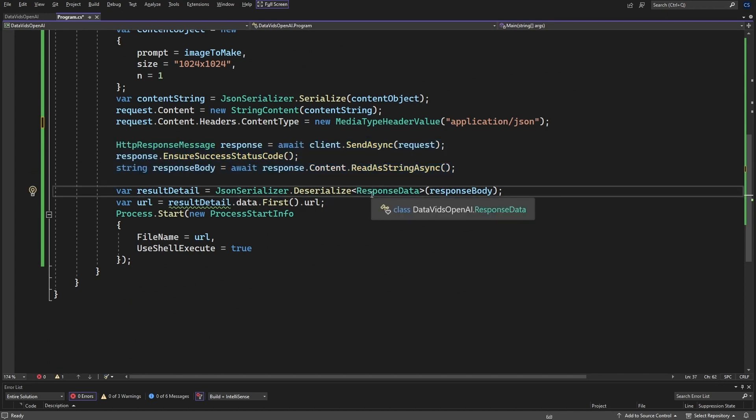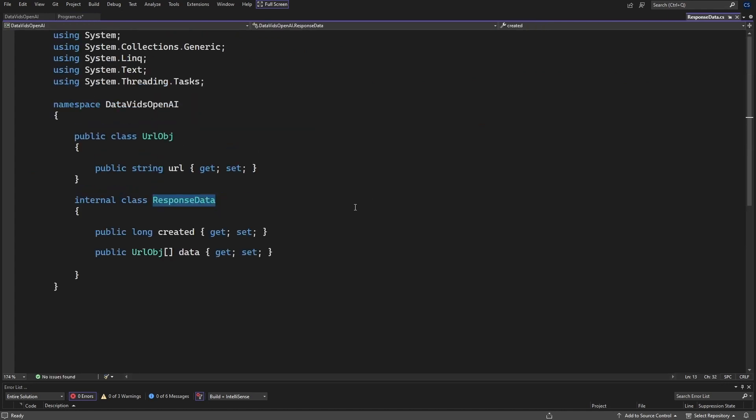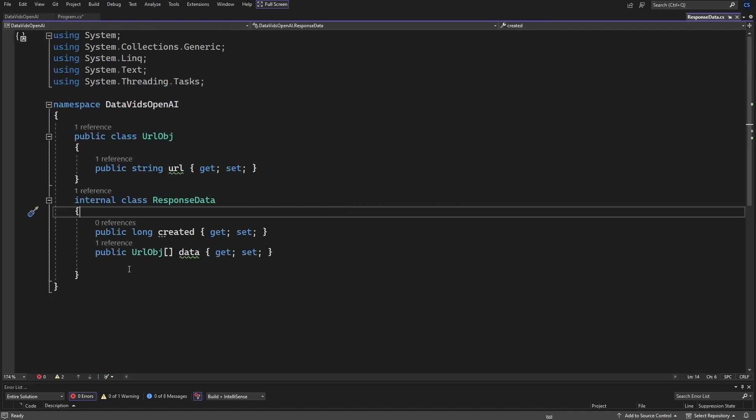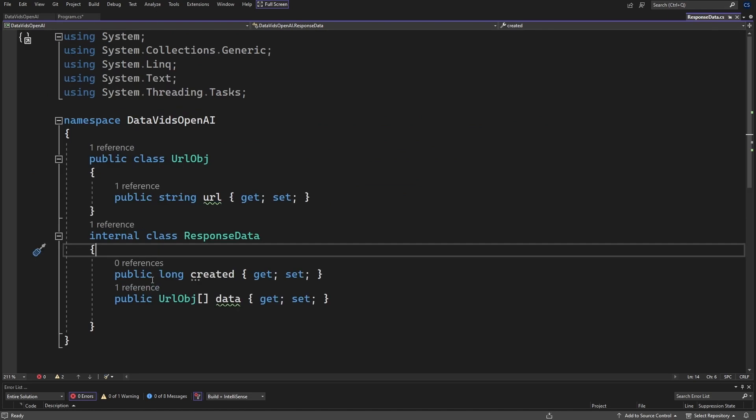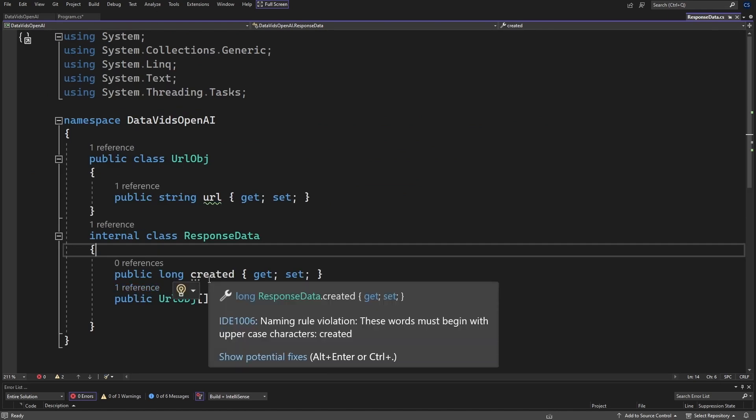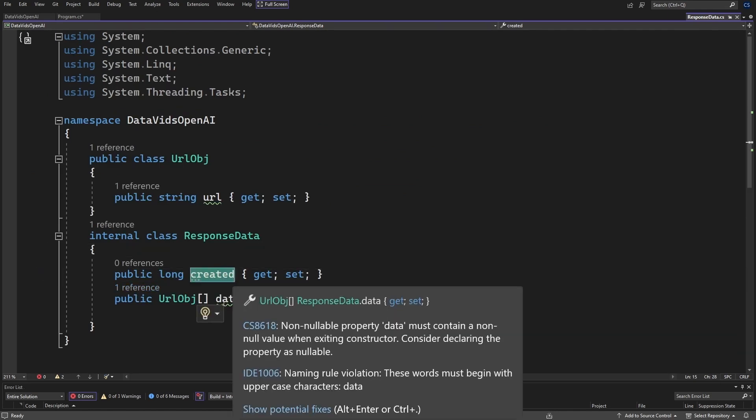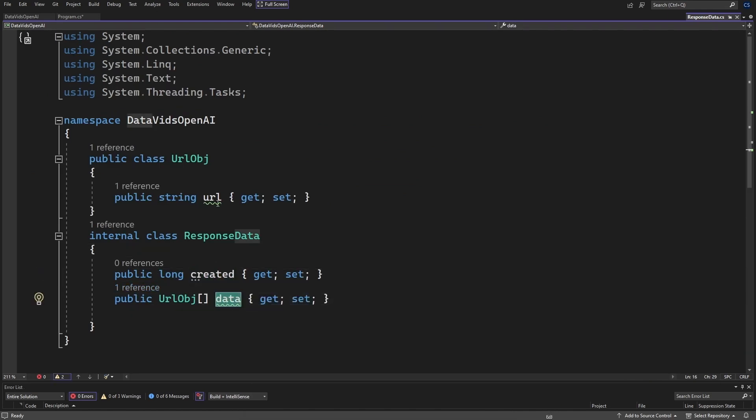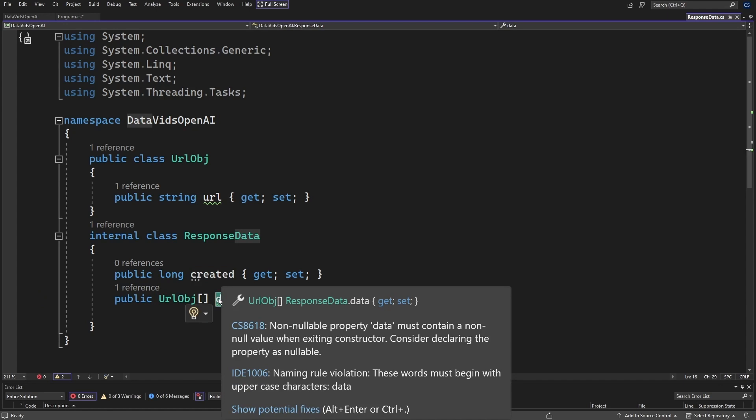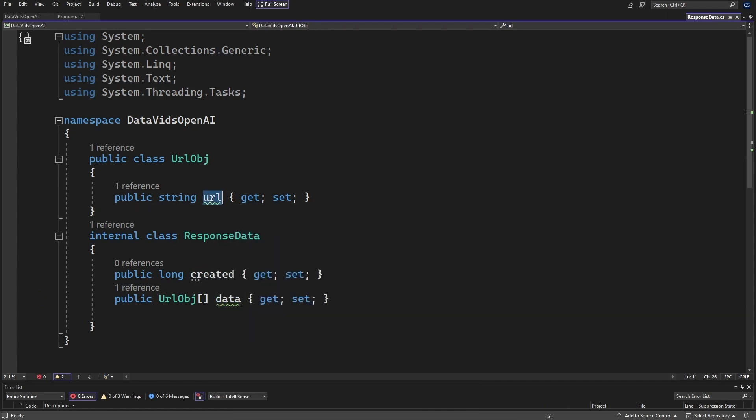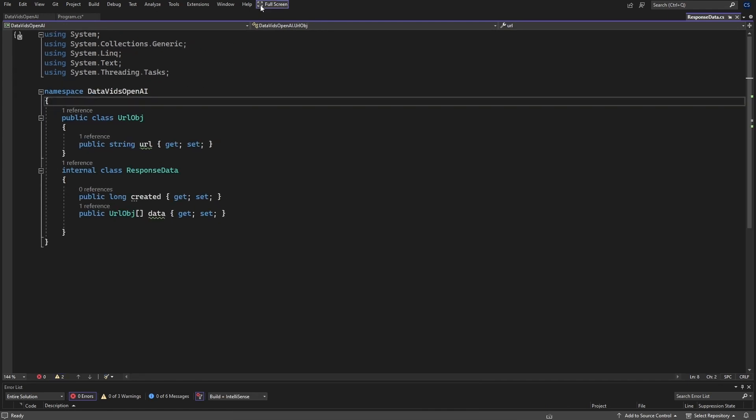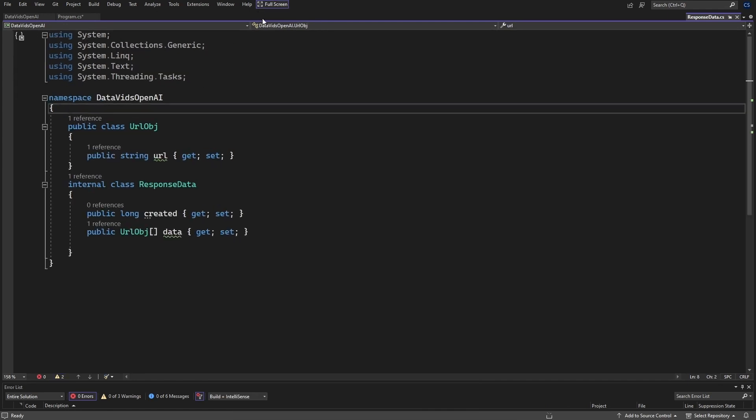I'm deserializing into a class that I created. I'll show you what it looks like. Basically, you've got to create it and an array of objects with just one property that's URL. You'll see why I did that in a minute here.